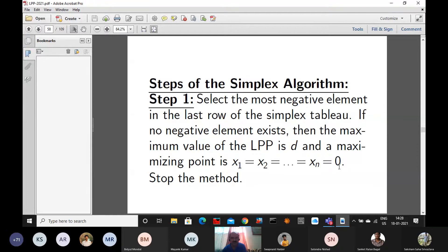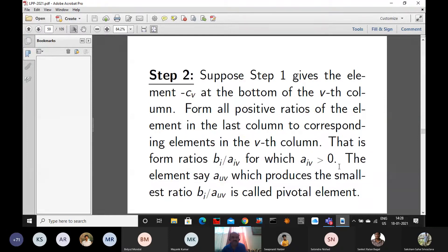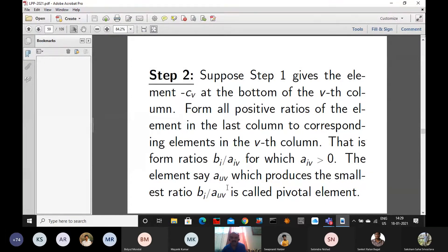Suppose step 1 gives the element minus cv at the bottom of the vth column — that is the most negative element. Now we form all positive ratios of the elements in the last column to the corresponding elements in the vth column. That is, we form the ratio bi divided by aiv, for which aiv is positive. The element auv which produces the smallest ratio, that is bi divided by auv, is called the pivotal element or the key element.